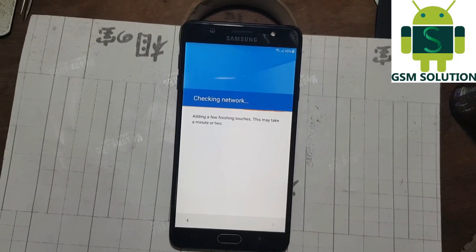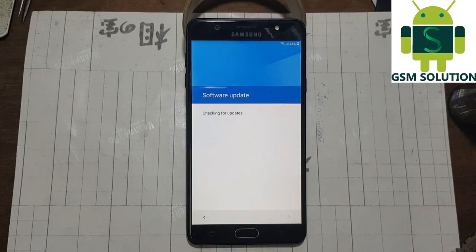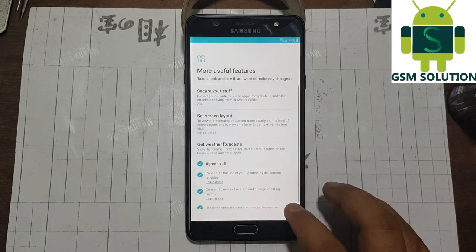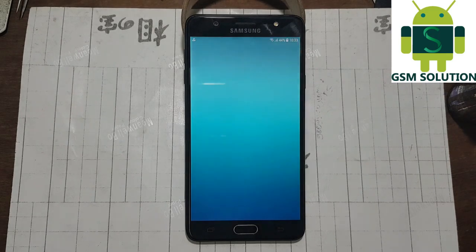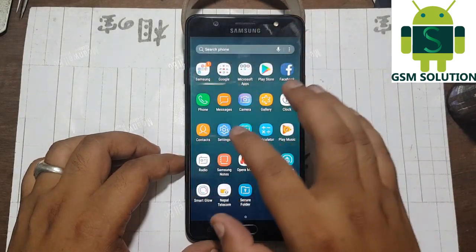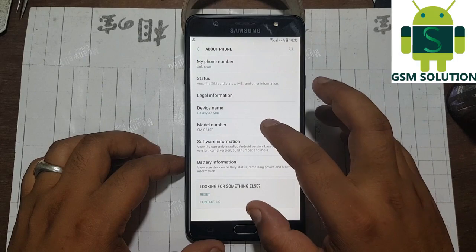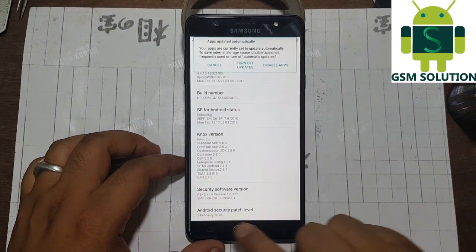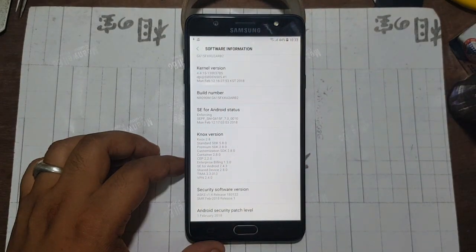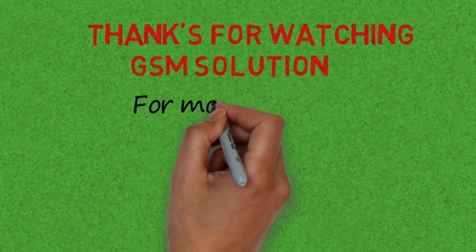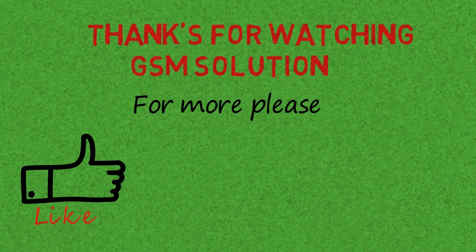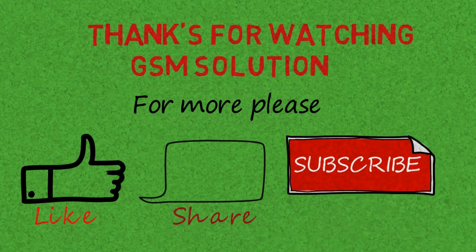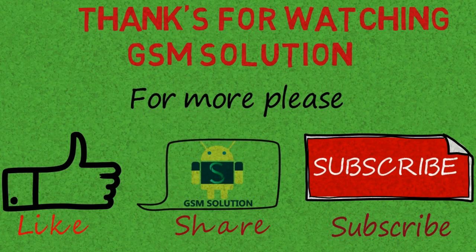Click step-by-step next on screen. Now FRP lock on Samsung J7 Max has been removed and you can use your device. Thank you.